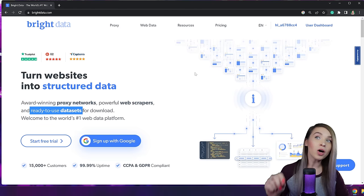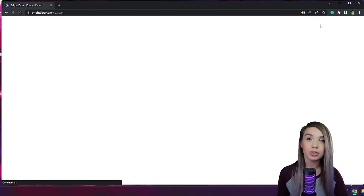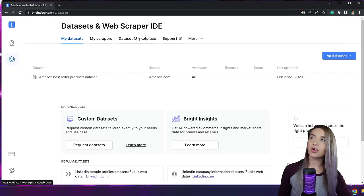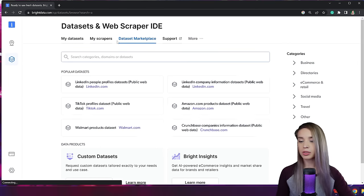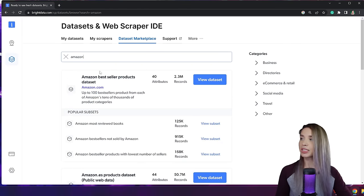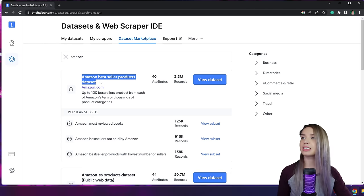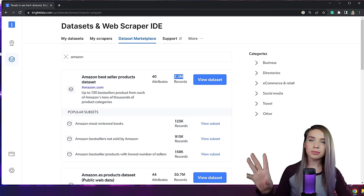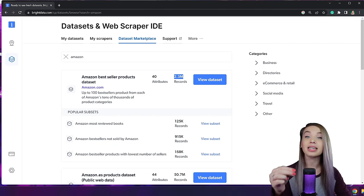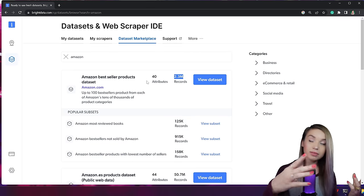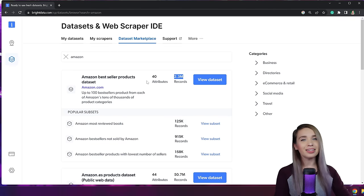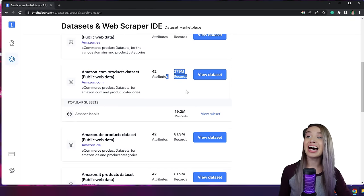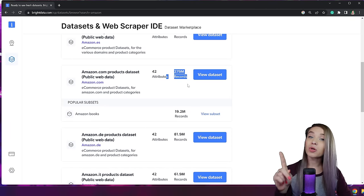To get our sample, we log in and navigate to our user dashboard. Then we click on the datasets and web scraper tab, followed by a click on the dataset marketplace, where we search for Amazon. Here's our Amazon bestseller products dataset — it currently contains 2.3 million records, but this keeps changing all the time. Those types of datasets are constantly updated, so if anything changes on Amazon, it changes here as well. And if you think 2 million records is a lot, there are also datasets with 279 million of them.